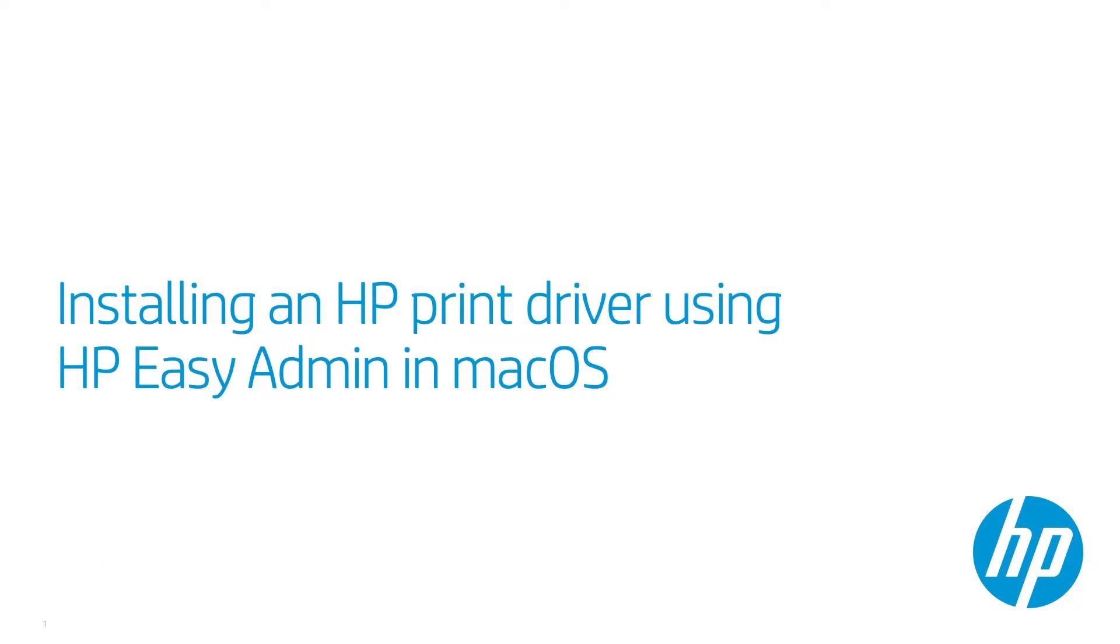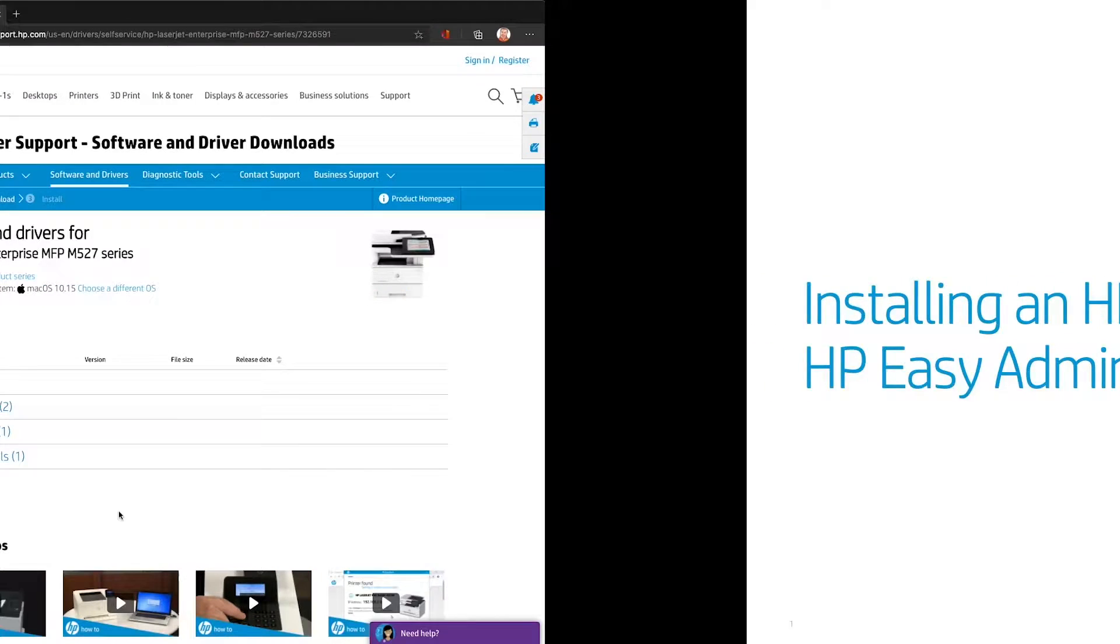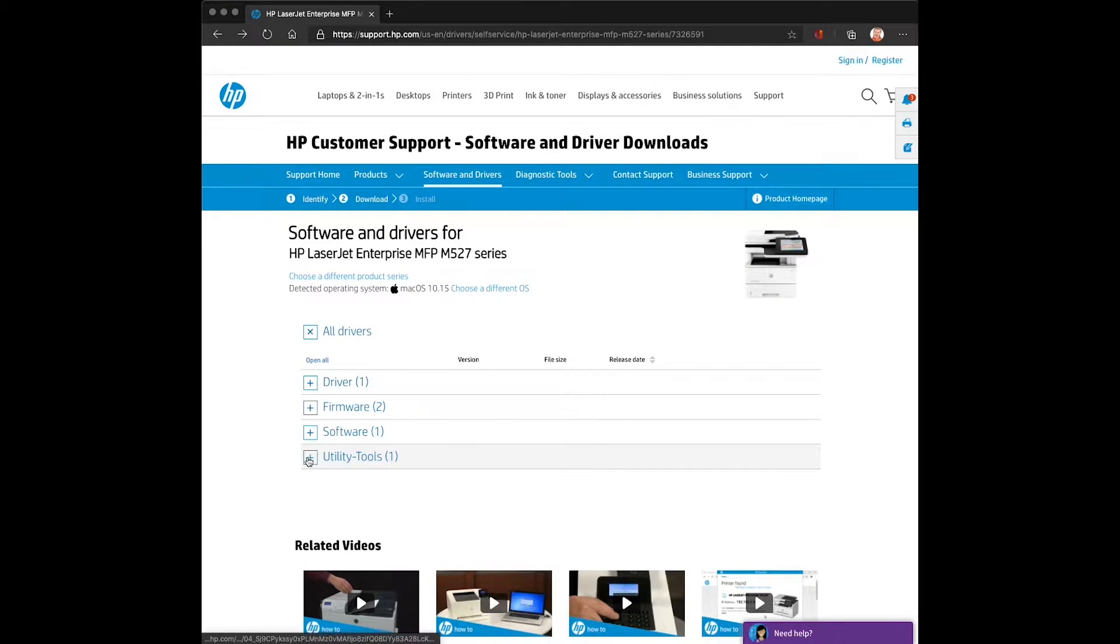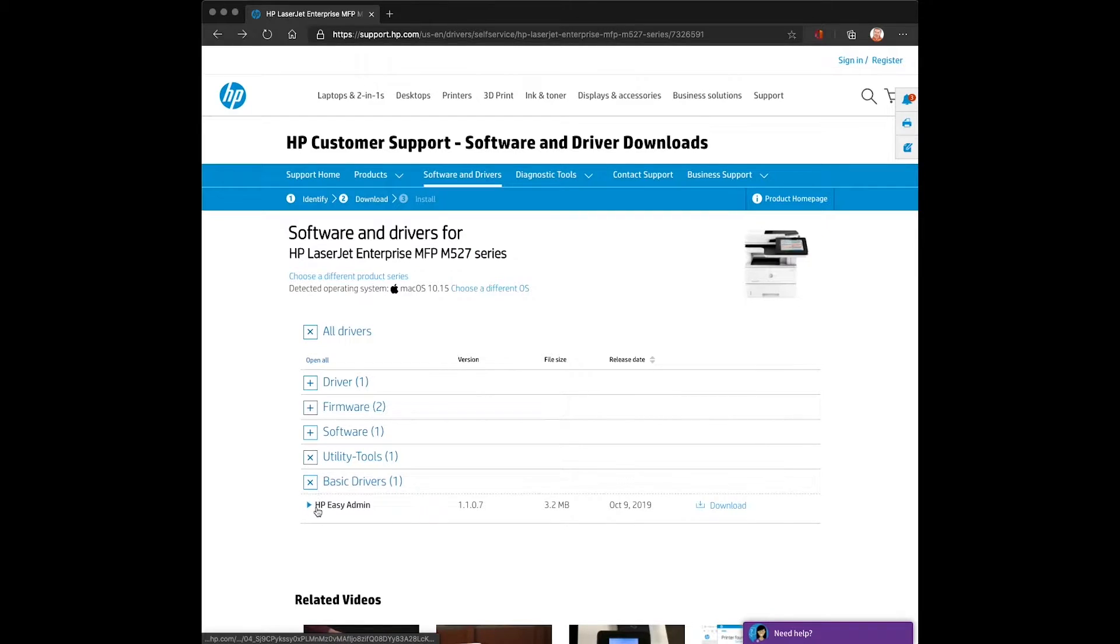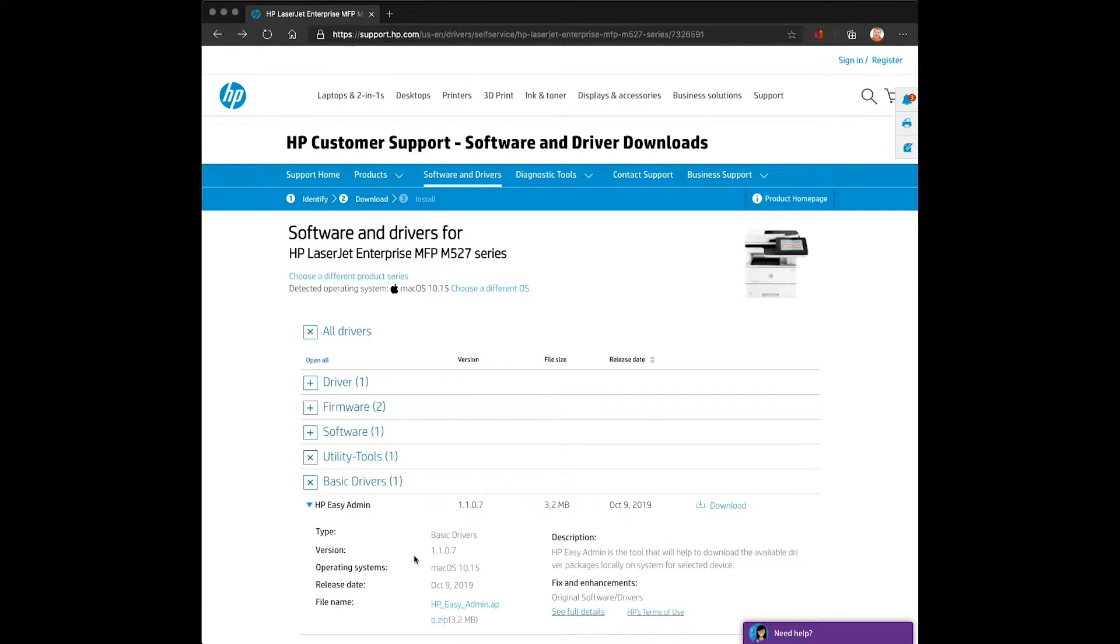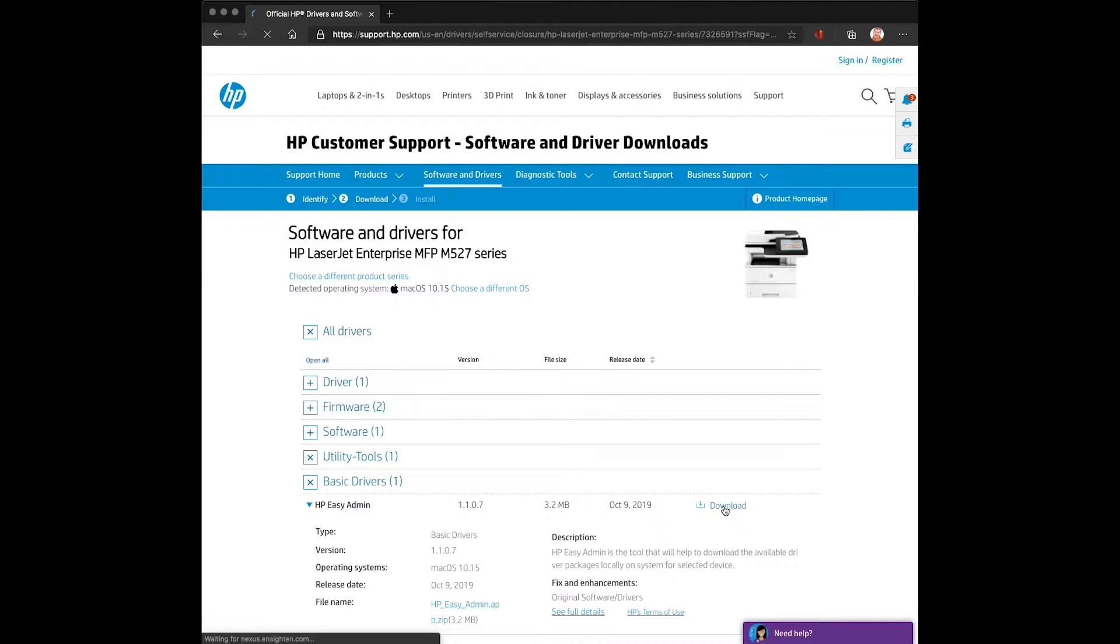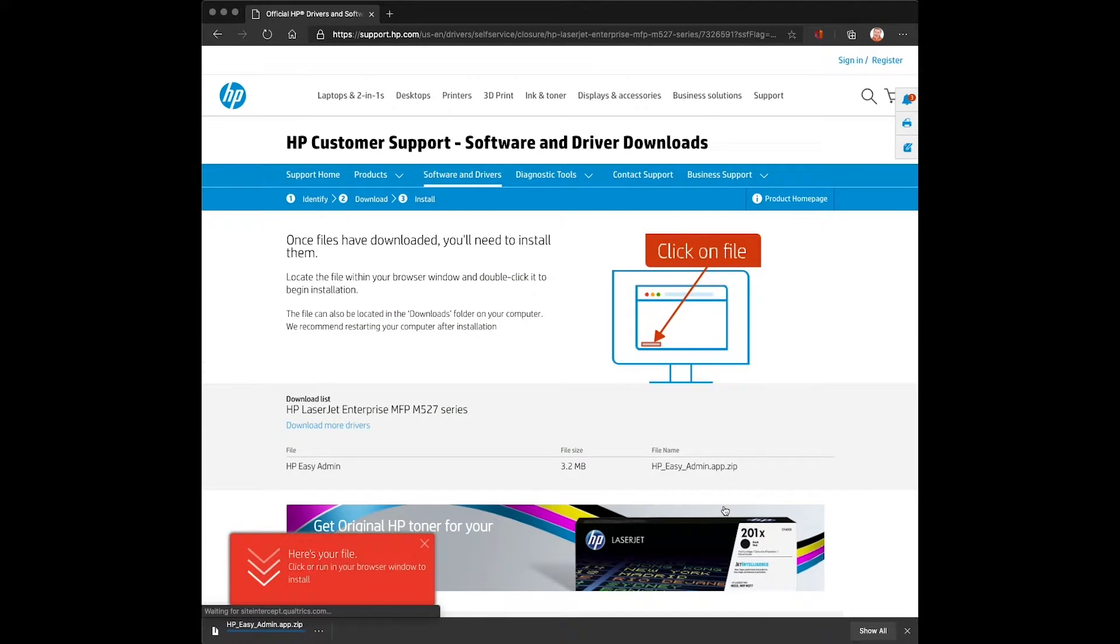This module will cover installing an HP print driver using HP Easy Admin in macOS. The first thing we'll need to do is download HP Easy Admin. This can be done through the product support page under Utilities and Tools and the Basic Drivers section.